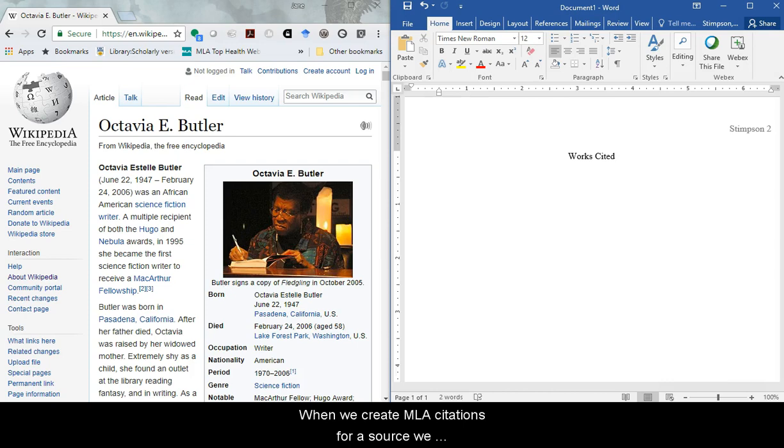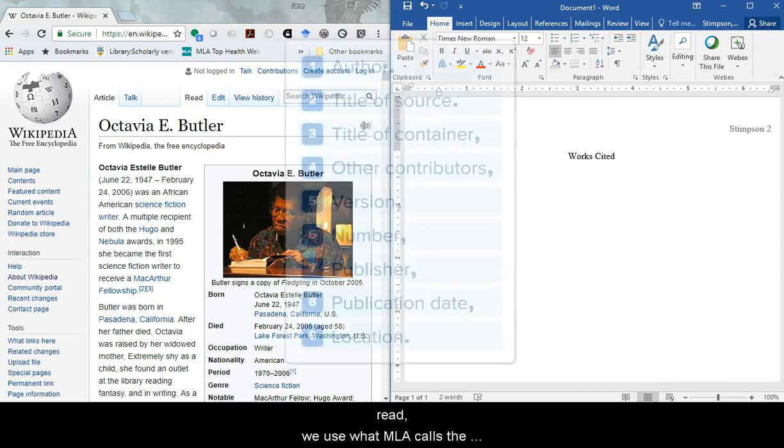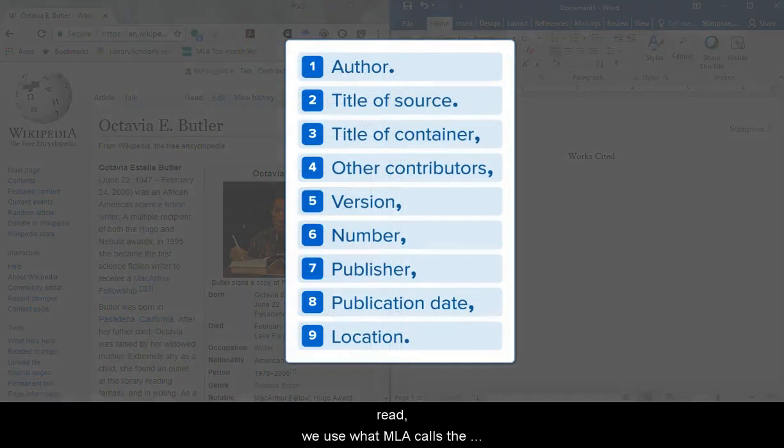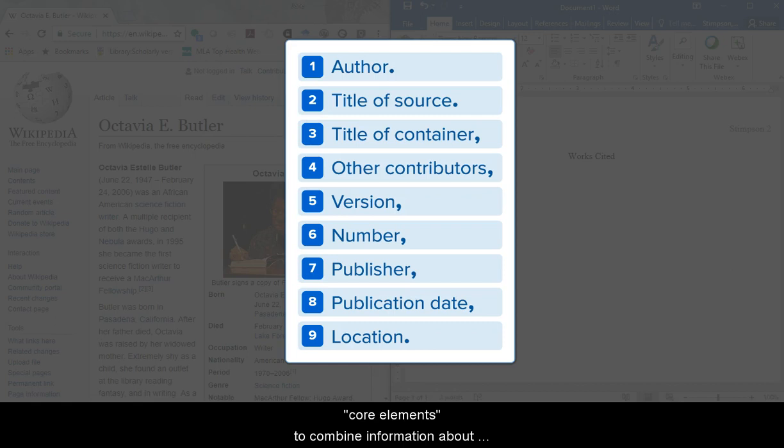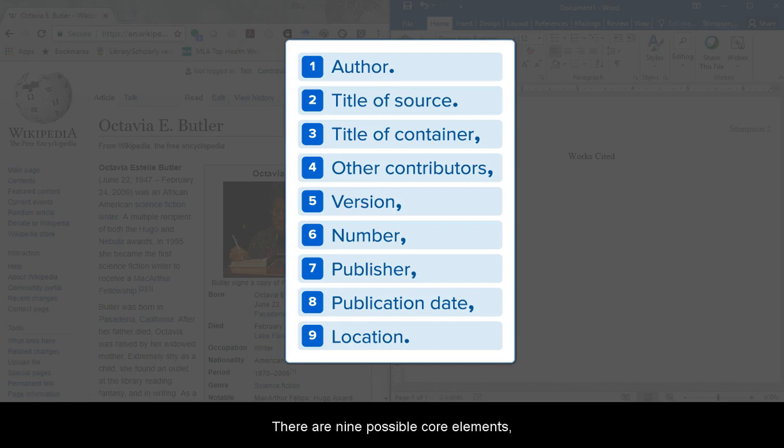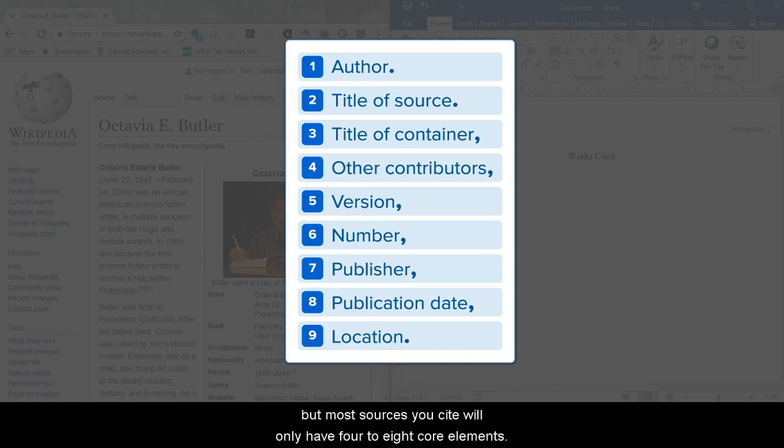When we create MLA citations for a source we read, we use what MLA calls the core elements to combine information about the source in the right order for the citation. There are nine possible core elements, but most sources you cite will only have four to eight core elements.